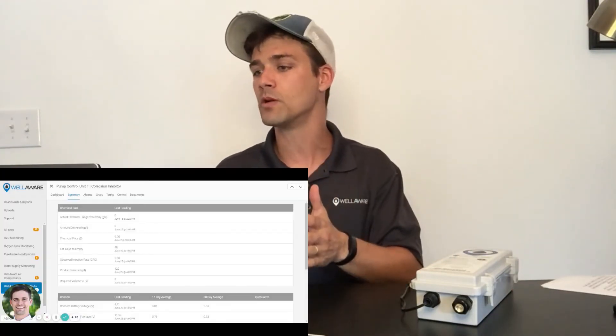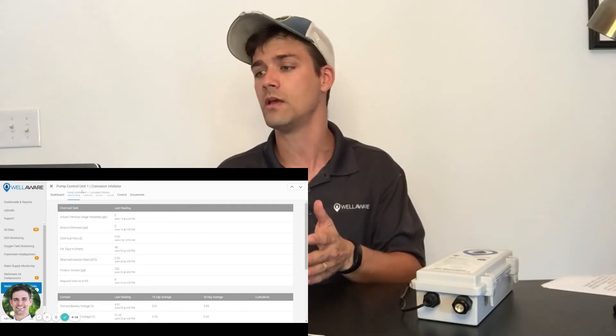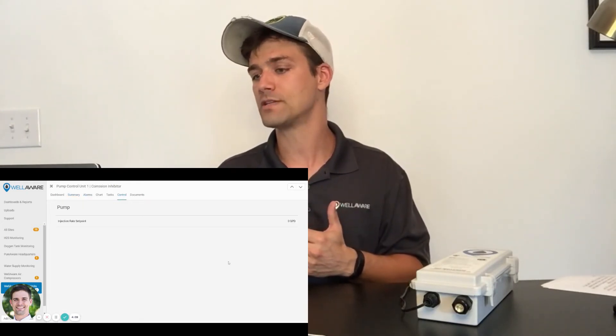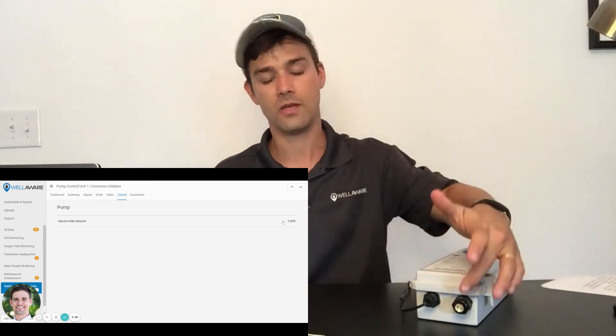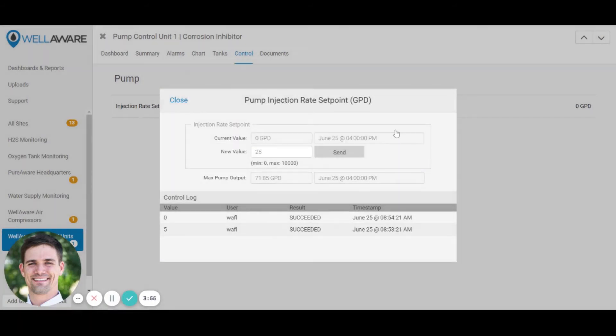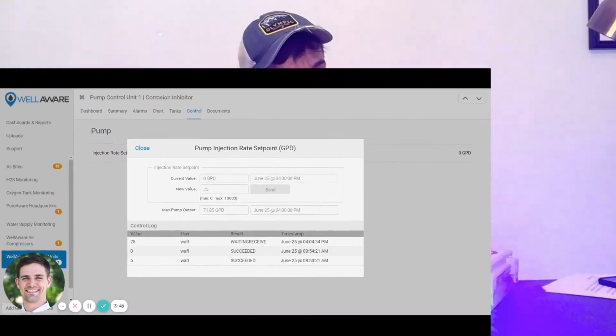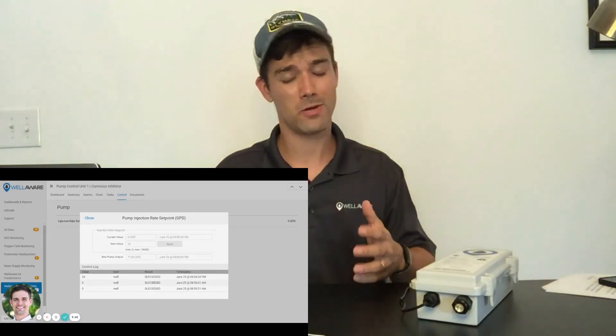In the web app, I'm looking at a summary view for a chemical injection pump controlling corrosion inhibitor injection. Going to the control tab, I can see the injection rate set point — the pump is currently off and the LED is off. I click 'injection rate set point,' set it to 25 gallons per day, click Send and Submit. An audit log shows the set point change, and looking at the Connect, it's now controlling that pump at about 50% duty cycle — exactly what we want.